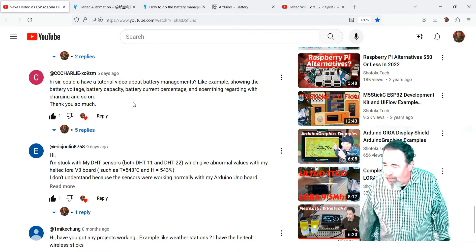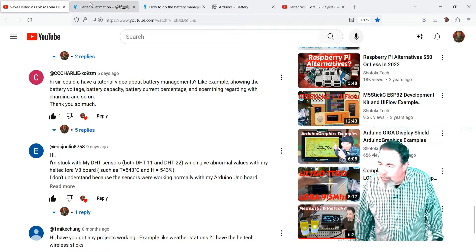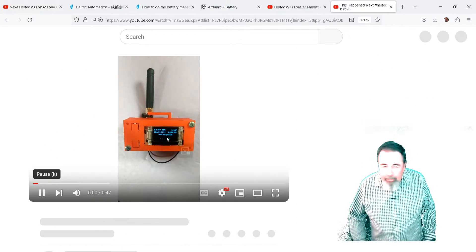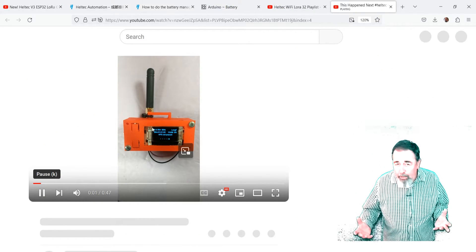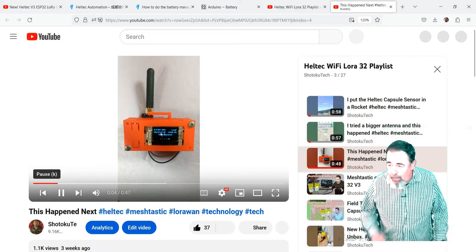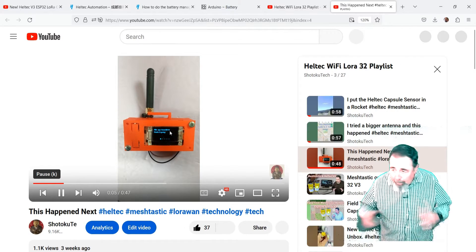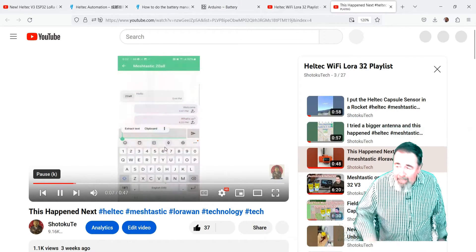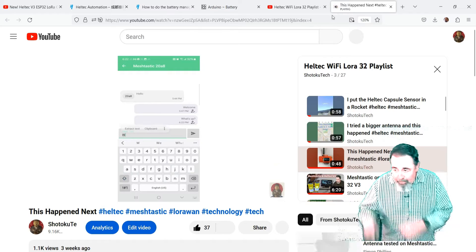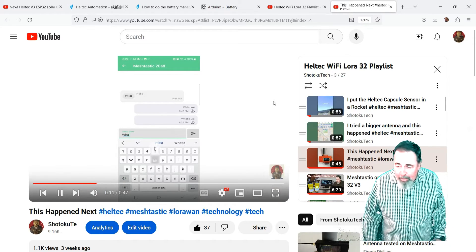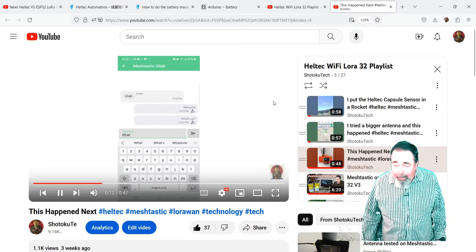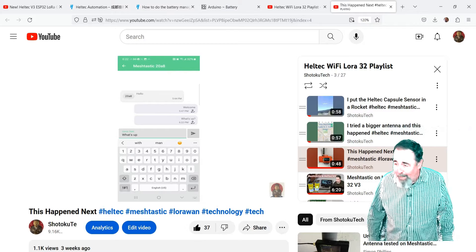Yeah, see, there's the question. Tutorial video about battery management. Like I said, everything I found for ESP32, they added resistors between a GPIO pin and positive and negative, but I know for a fact with MeshTastic, I don't have any resistors hooked up to my Heltec V3 board there, and it's showing me the status of the battery.